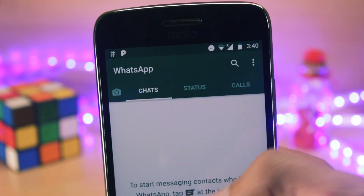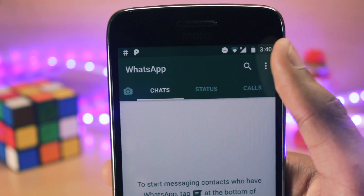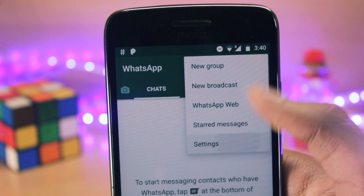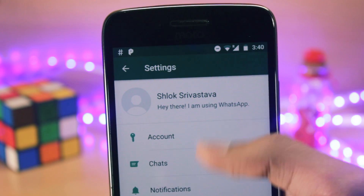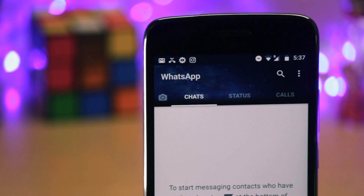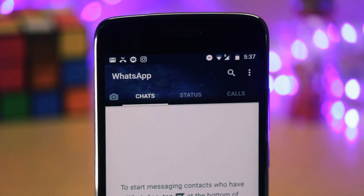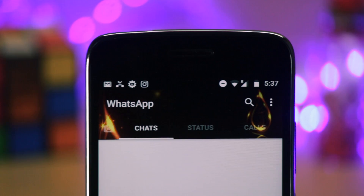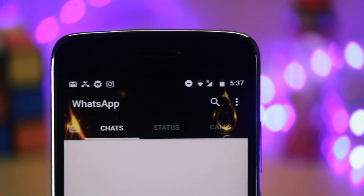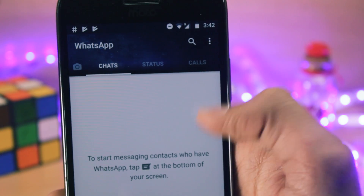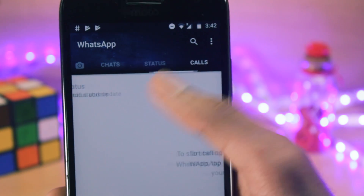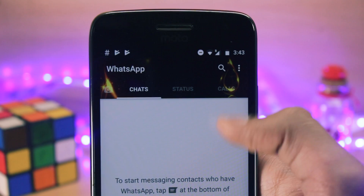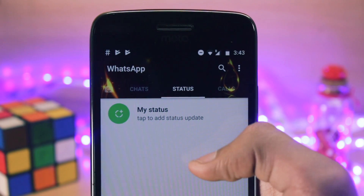WhatsApp has kind of a green-blue theme, and to change that theme in most cases you require root access, or you require a separate application that will take all your WhatsApp data and is not safe. I don't even advise you guys to use any separate application for WhatsApp, because even if the app doesn't take any data from you,